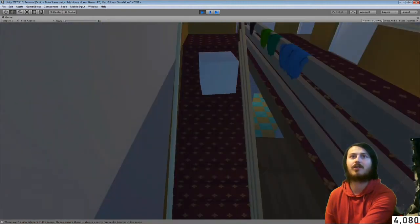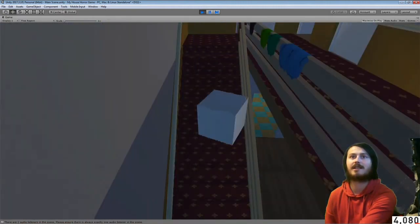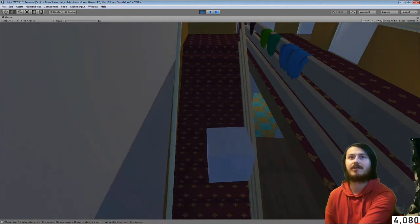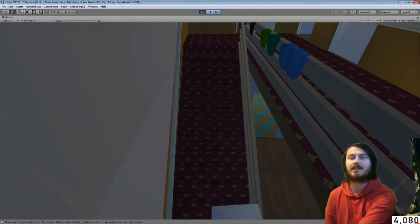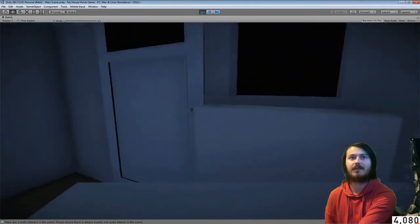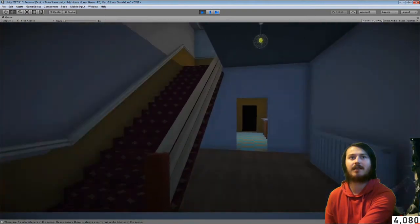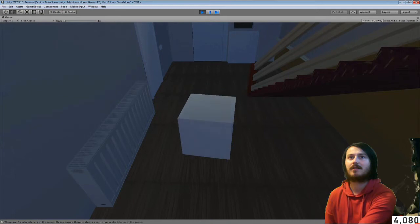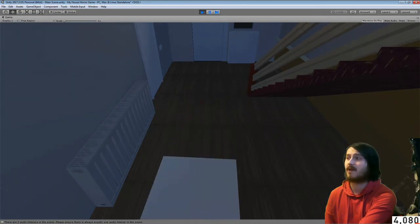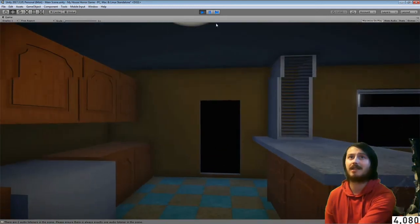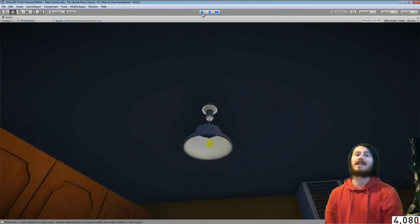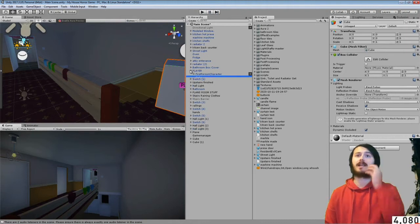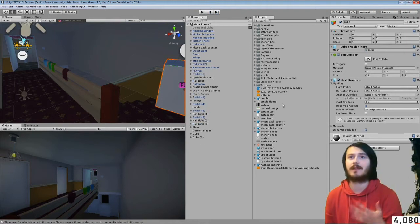So now you can see the cube walking in the stairs, you can see it turning and stuff and continues to walk down the stairs. It continues to go this way, works very well I have to say for the two or three seconds it took me to make it.